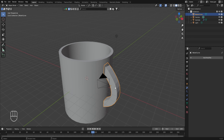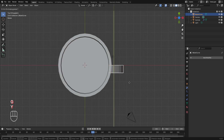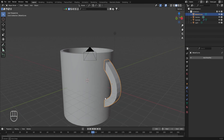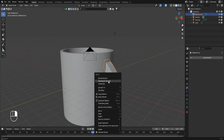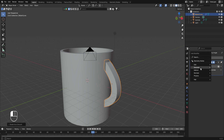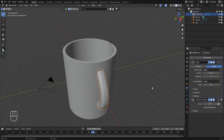Go to top view, press G+Y to align the handle properly with the cup. Right-click and select Shade Auto Smooth. Apply a Bevel modifier — go to Modifier Properties, add a Bevel modifier, increase segments to 3 or 4, and set the amount to around 0.25 or 0.3. The cup with handle now looks perfect.